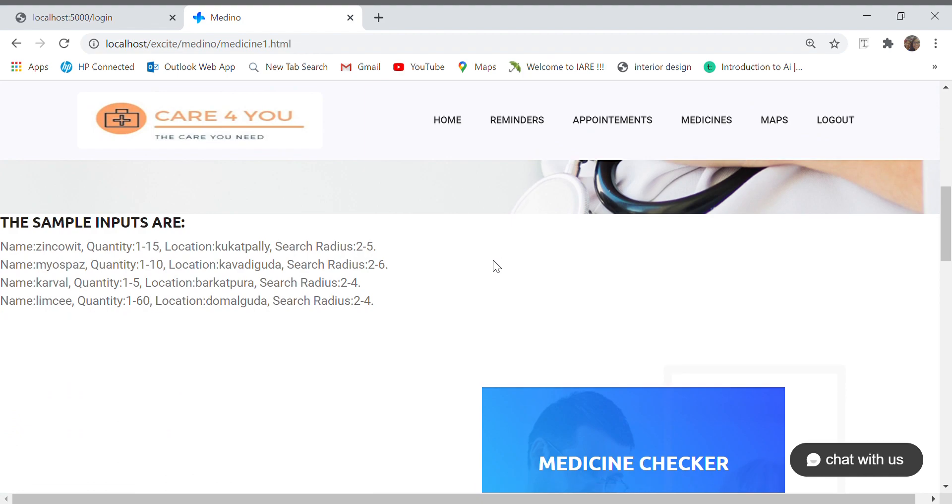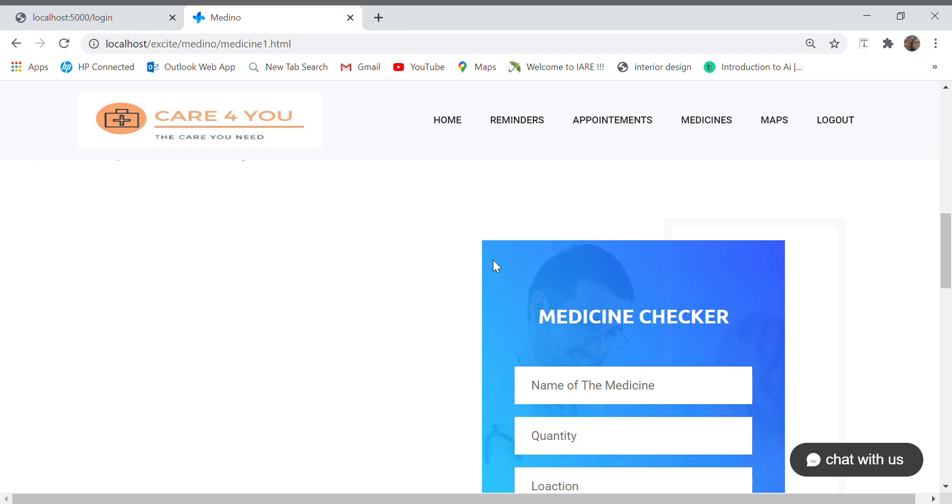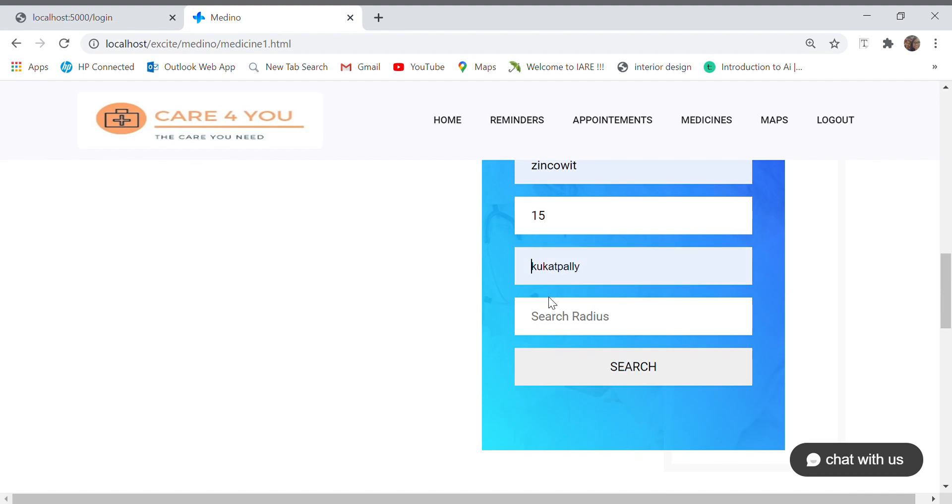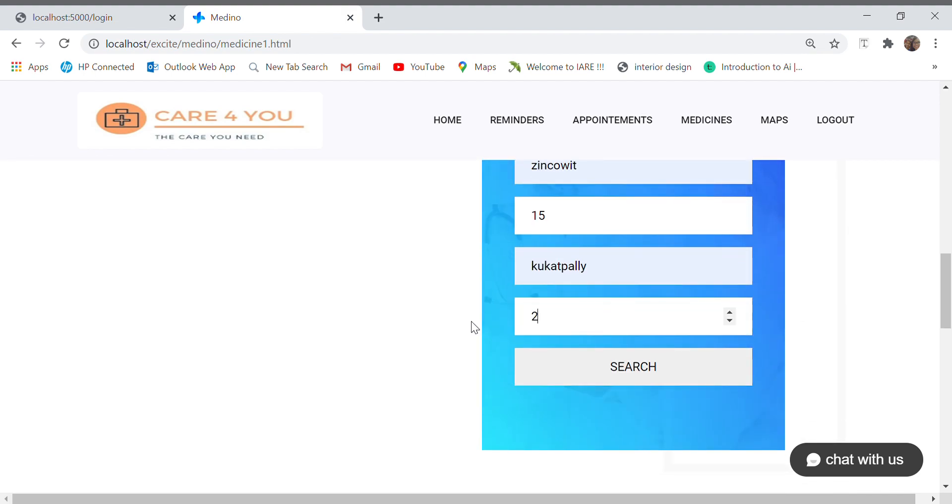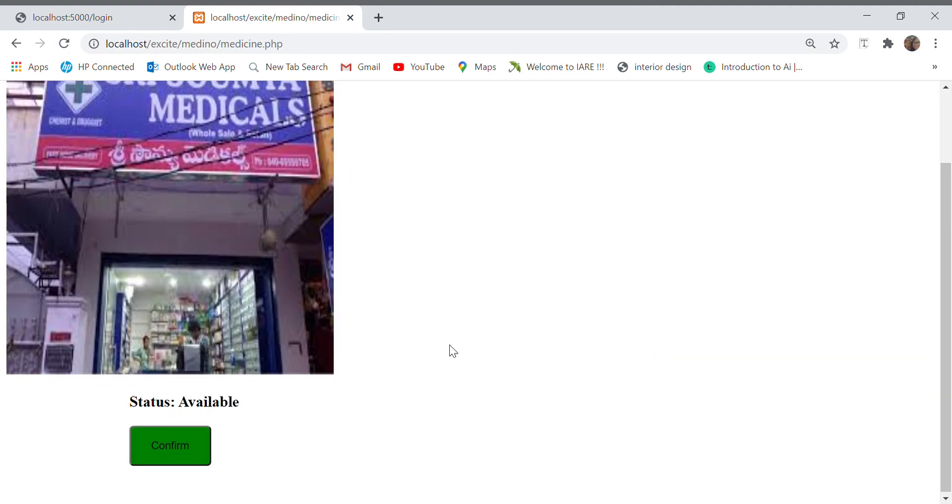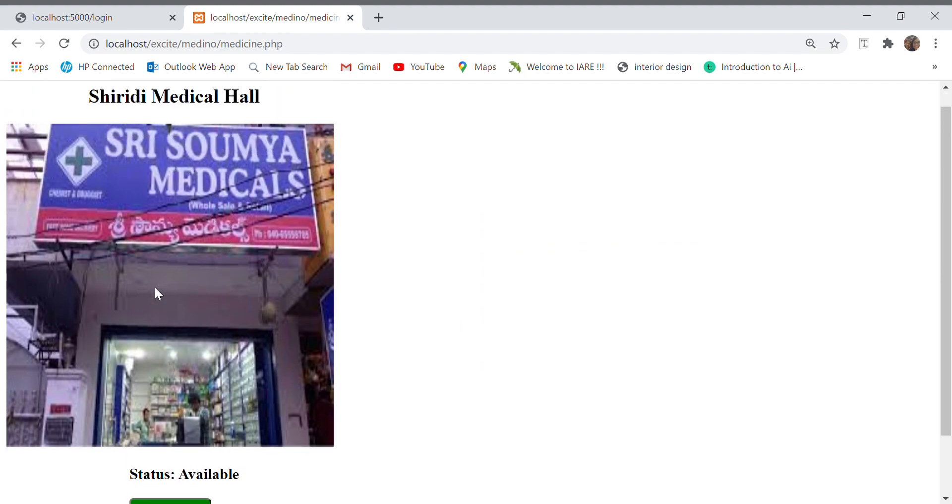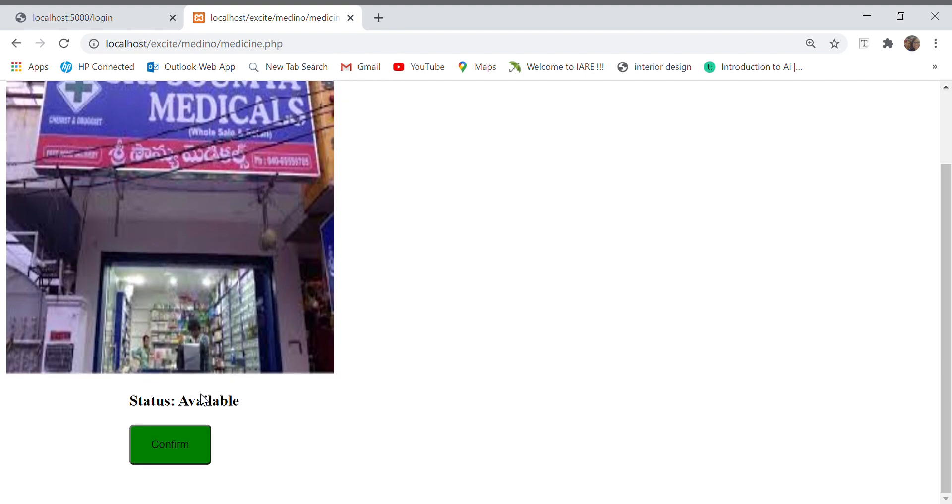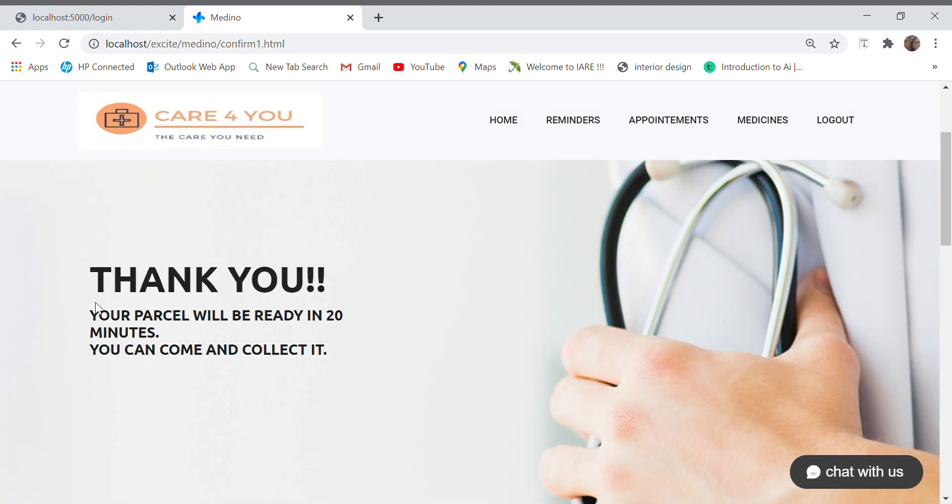Next, moving on to medicines, here we have a medicine checker wherein we have only limited medical shops in our database right now, so the search is limited. Here I give my quantity as 15 tablets, I give my location as Kukatpali and my search radius as two kilometers, and I say search. So it shows me all the medical shops which have this medicine available in the radius of two kilometers. Here it says it's available in the required quantity, so I say confirm. They send me a revert message saying your parcel will be ready in 20 minutes, you can come and collect it.